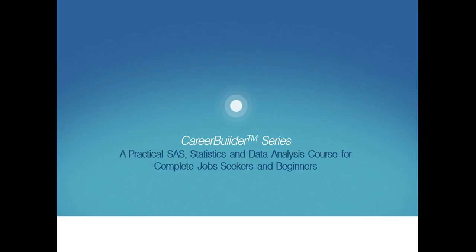Welcome to the Career Builder Series, a practical SAS Statistics and Data Analysis course for complete job seekers and beginners. So why should I take this course, and what does this course aim to teach?